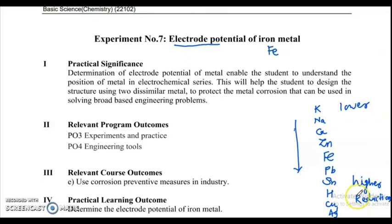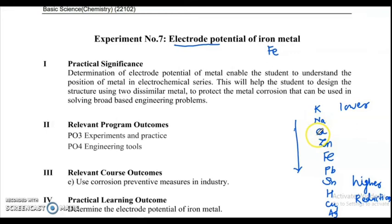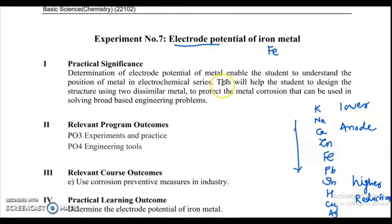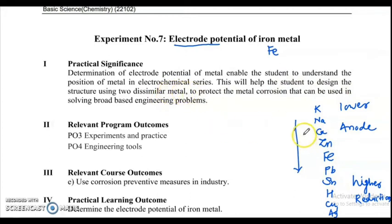The top elements in the series are more active compared to the bottom elements. The metals present at the top in the electrochemical series act as anode and undergo corrosion, whereas elements present at the bottom act as cathode and get protected. The position of metal is decided when you determine the electrode potential, and this helps you design structures using two dissimilar metals.